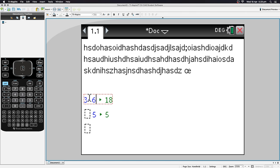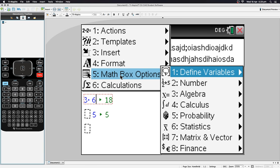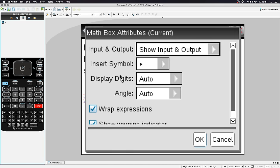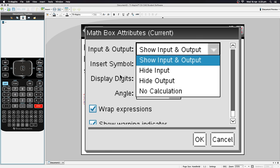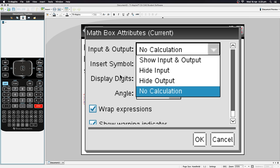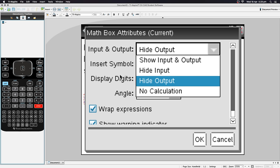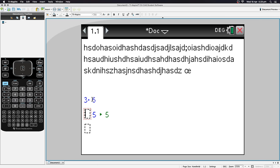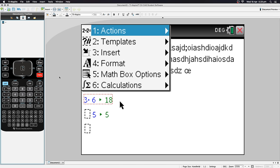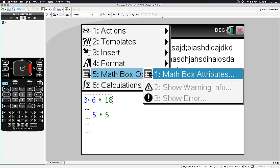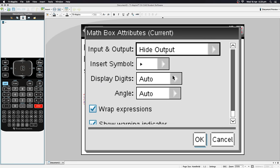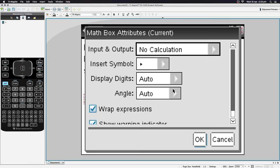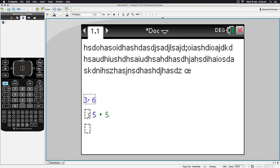If you select a math box and go to Menu > Math Box Options > Attributes, you can control visibility: show input and output, hide input, hide output, or set no calculation. For example, hiding the output means the result only appears when you select the box. Setting 'no calculation' means it won't display a result at all, no matter what.